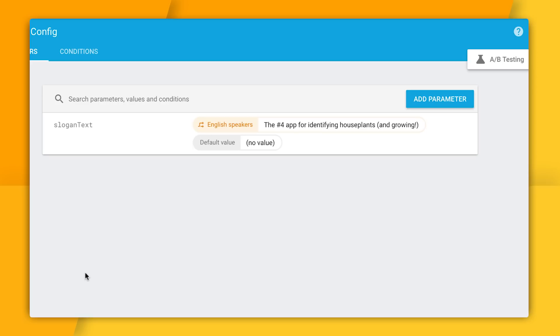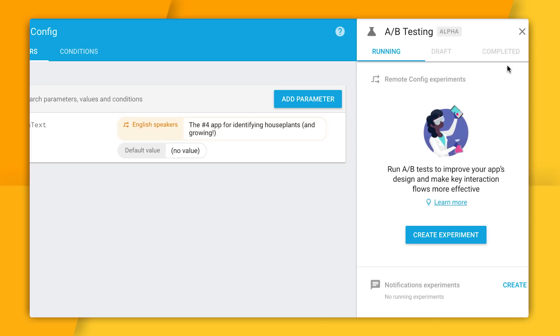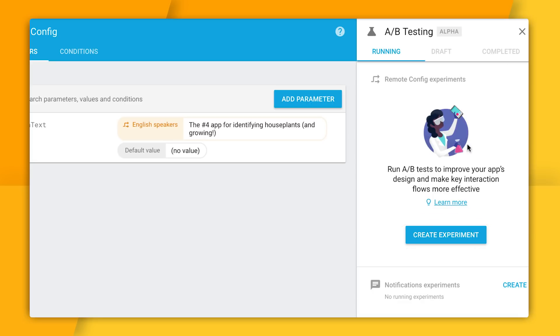Anyway, you might notice here on the right there's a new A/B testing button here. So I'm going to click on it and this panel slides in. And it'll tell me what experiments I currently have running, which ones are still in draft form, and which ones I've completed. Well right now I don't have any experiments running anywhere. So I have this nice little Create Experiment button at the bottom. So let's click that and start creating our very first A/B test.